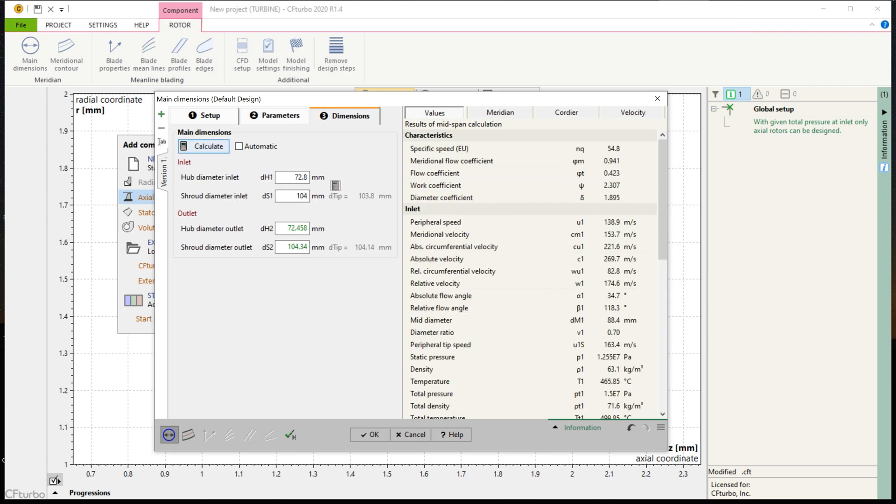The proposed main dimension can be adjusted as well. On the right side of the window, you can see important physical values of the rotor, a meridional contour, the Cordier diagram, and initial velocity triangles.